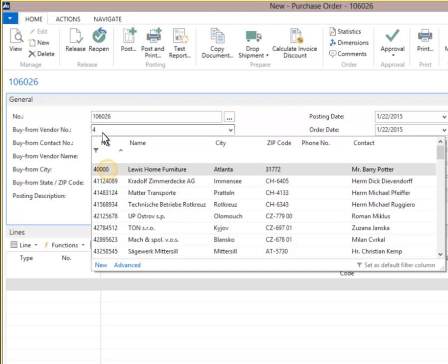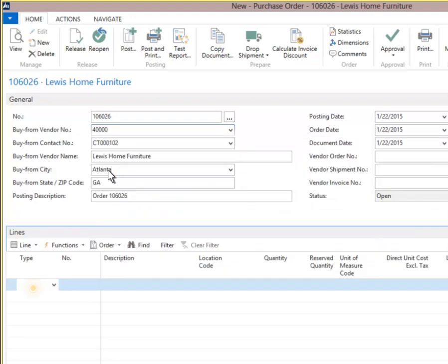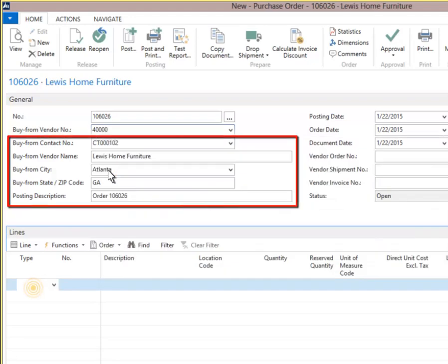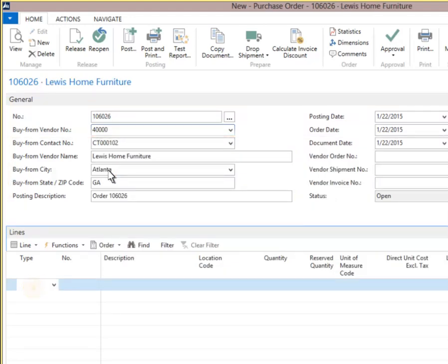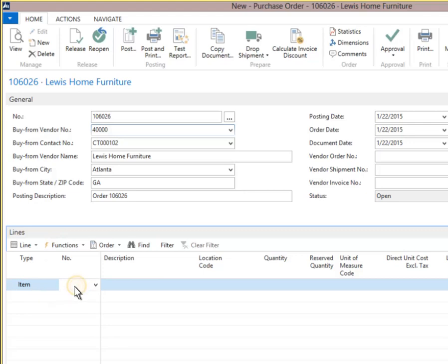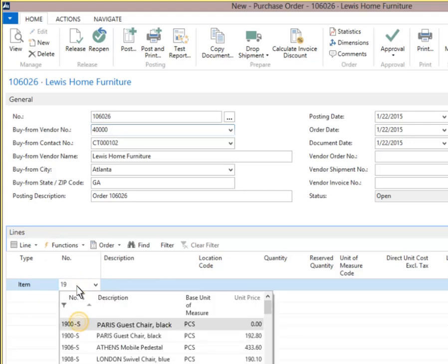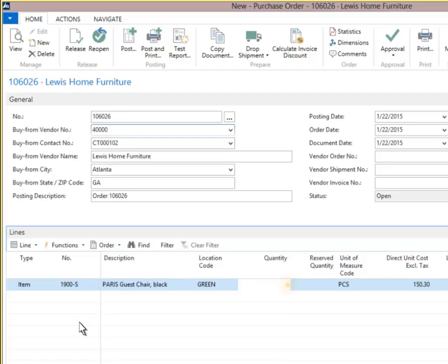When we select vendor 40,000, the vendor information automatically populates the purchase order with data from the vendor card. In the type field, enter I for item and press enter. Then click the number field beside the type field to select an item. Select item 1900-S.